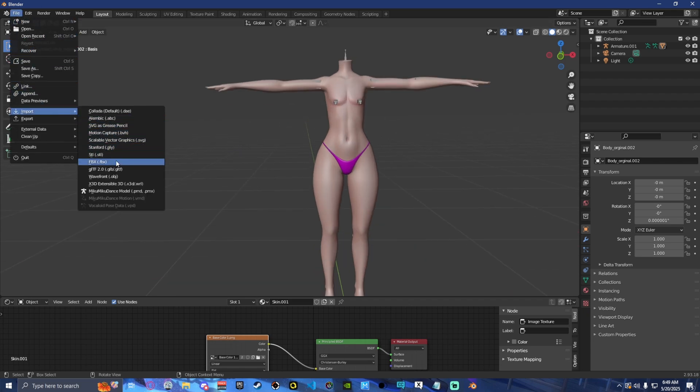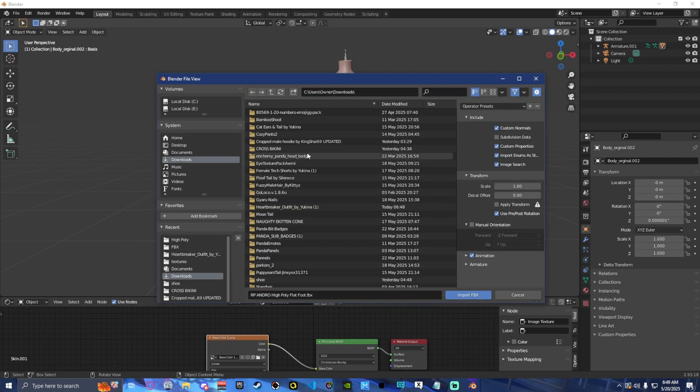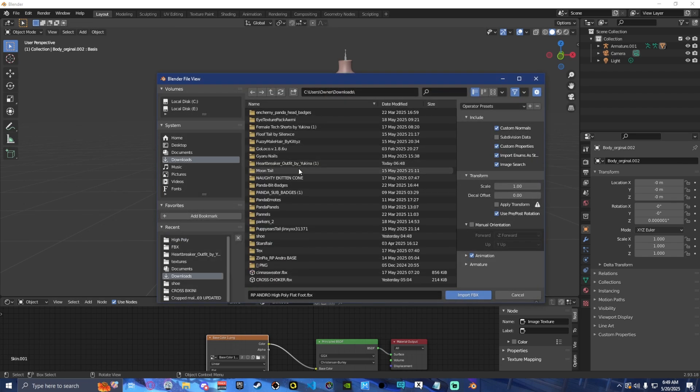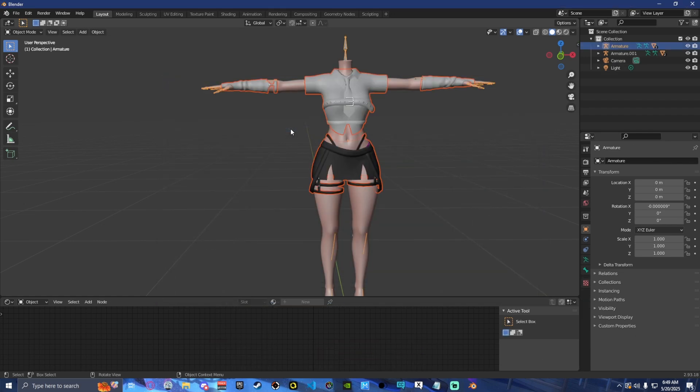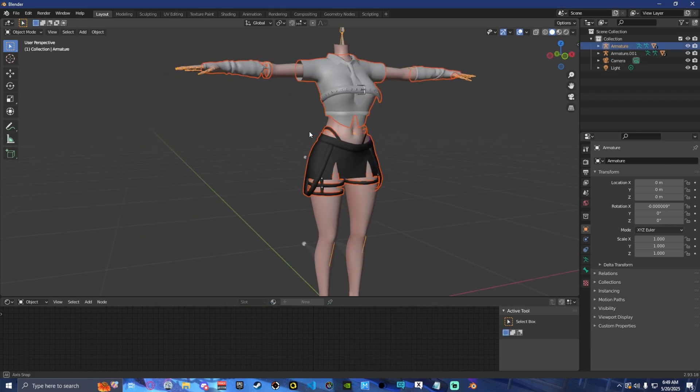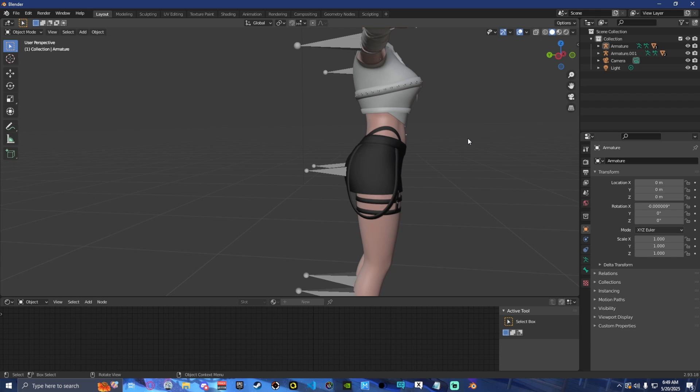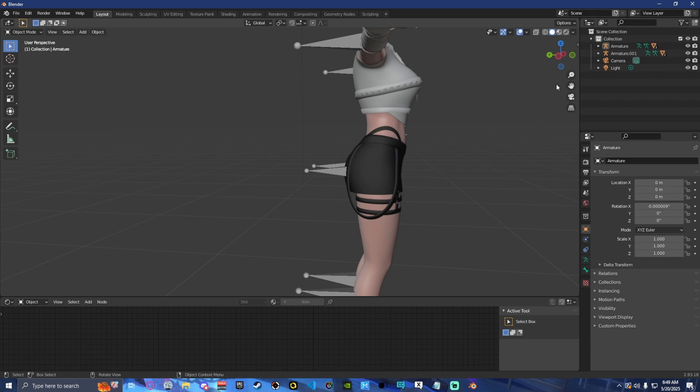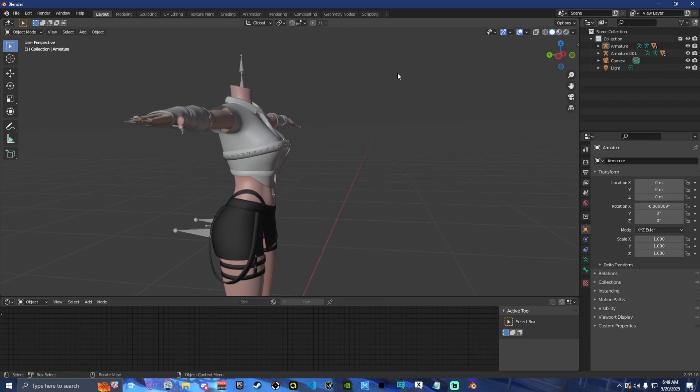So now we're going to import the clothing that we are going to fit to our base. In this case, I'm using this Heartbreaker outfit by Yukina. And because this is the base model I used for my Femboy avatar, I am going to show you what I personally do to make it flat-chested.